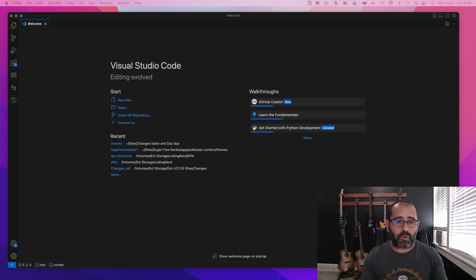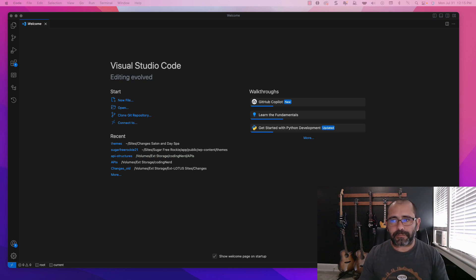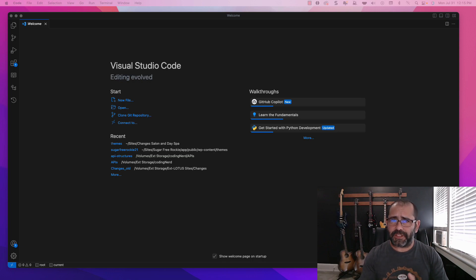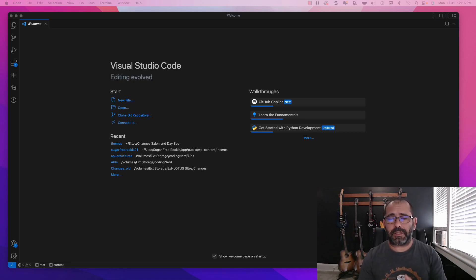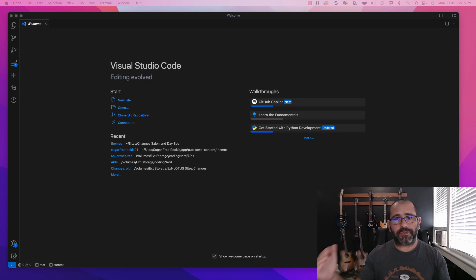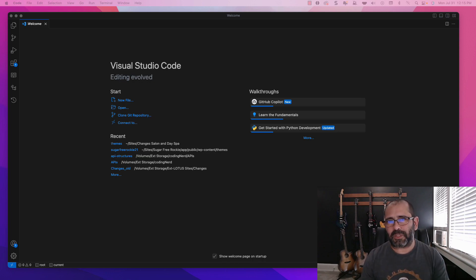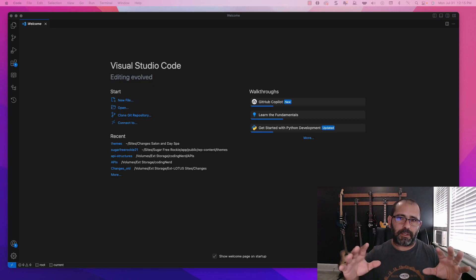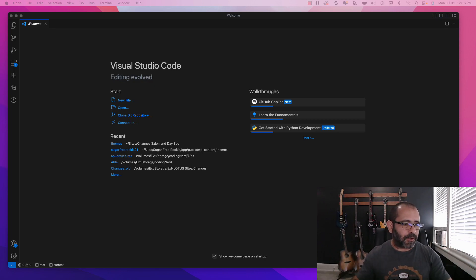Before we go any further, I wanted to go over setting up an environment where we can test this stuff out. If you already have a React environment — whether it's Create React App or Vite, or even plain JavaScript — go ahead and fast forward to the other videos where I explain the structure of each API. This video, and maybe the next one, is just about creating and setting up the environment.